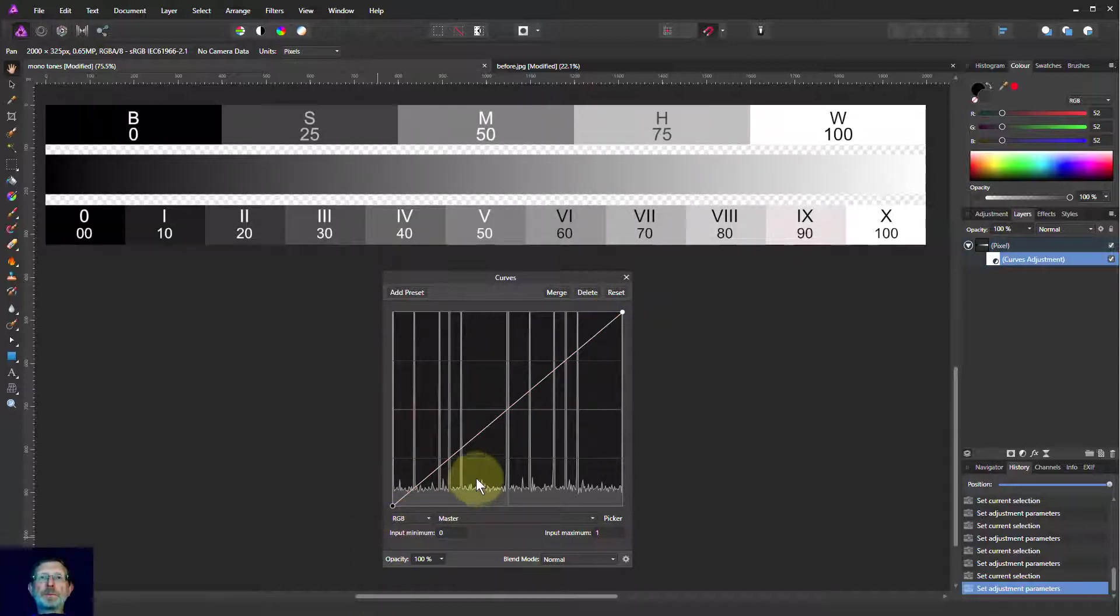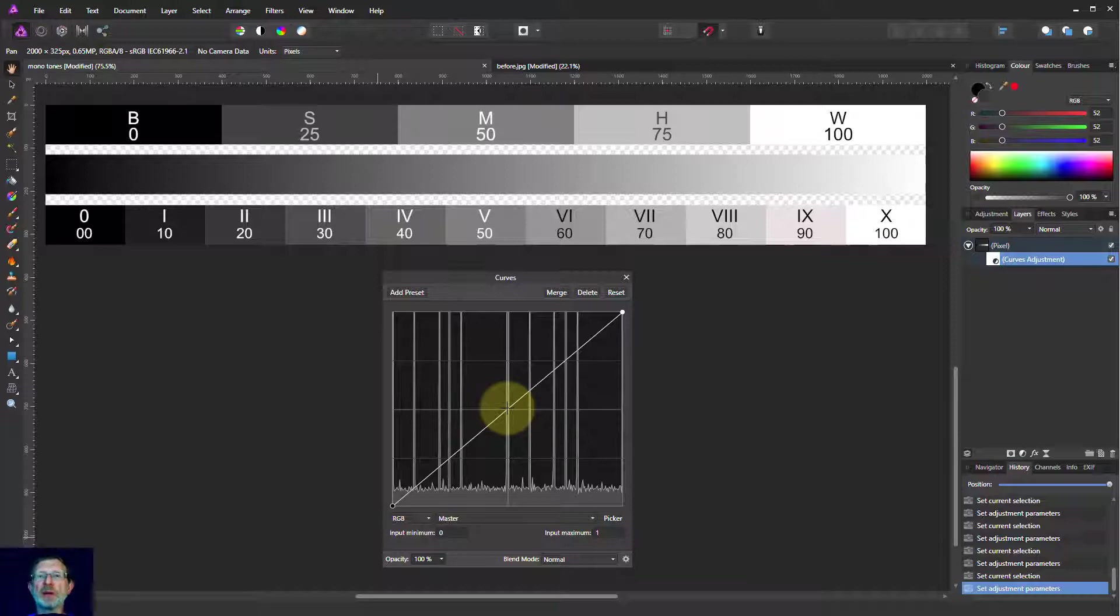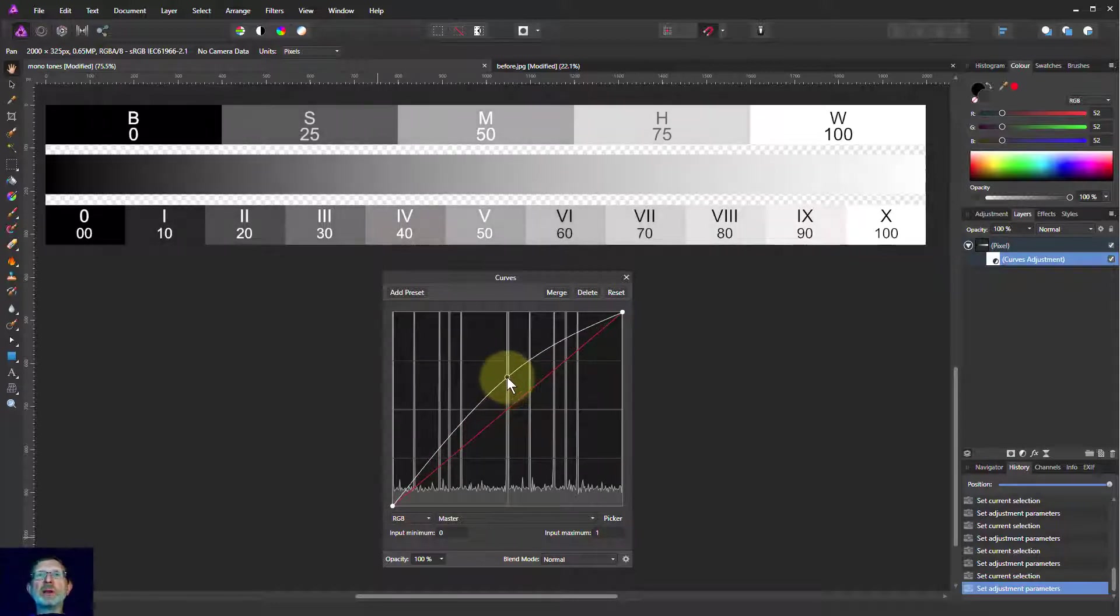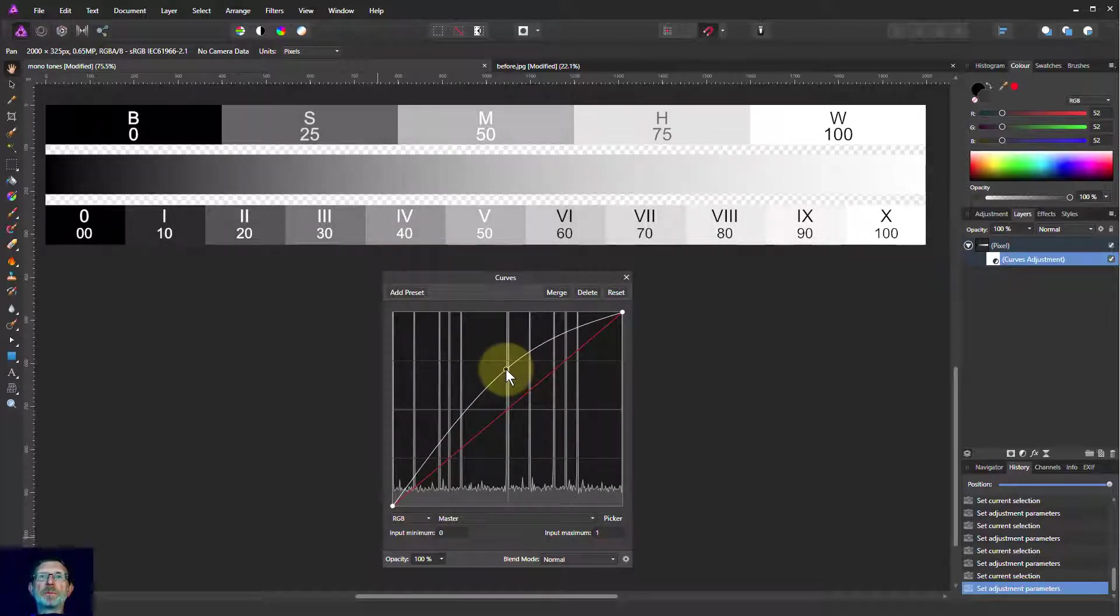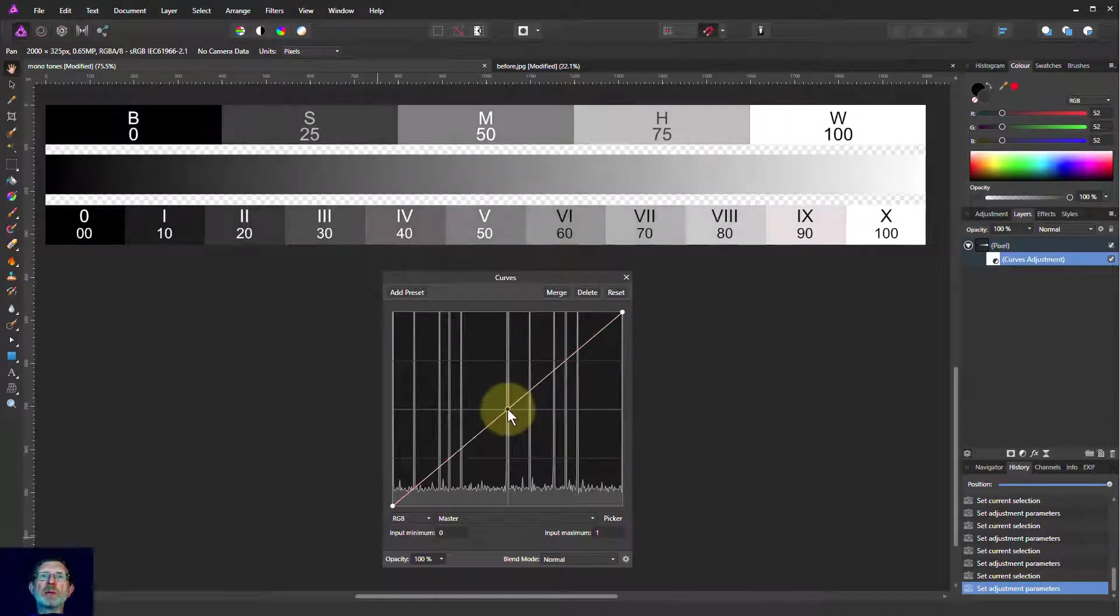The next step is to look at what happens when we actually create a curve. We've only been playing with a straight line so far. The simplest thing you can do is grab somewhere in the middle and pull this upwards. And what happens is the picture brightens. As you go down,